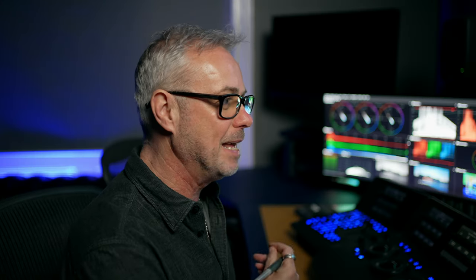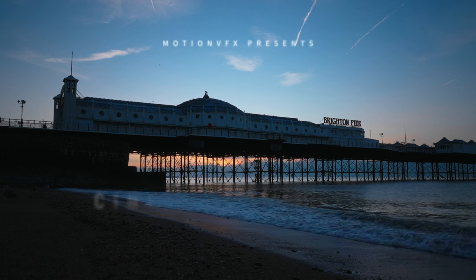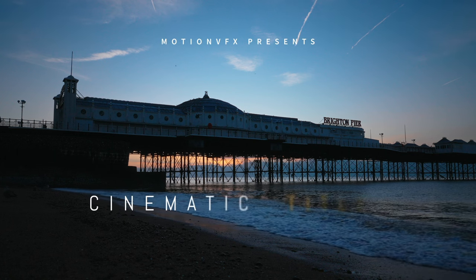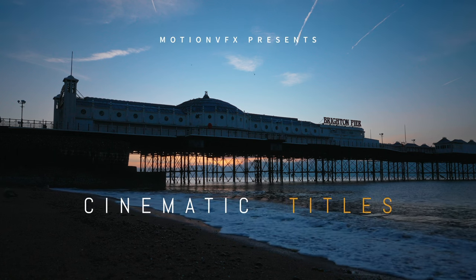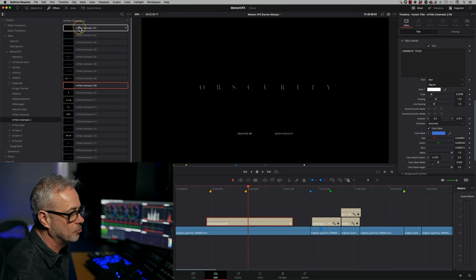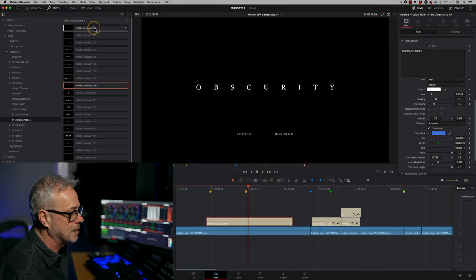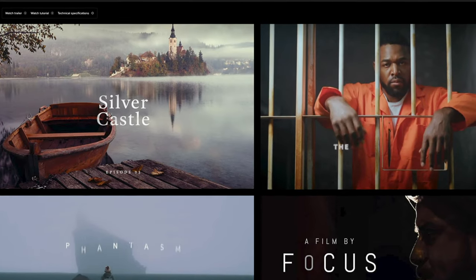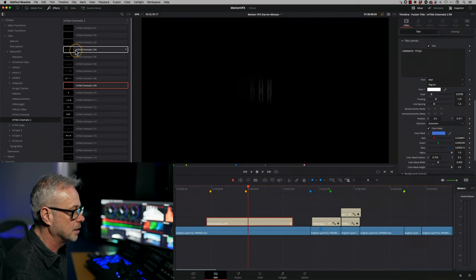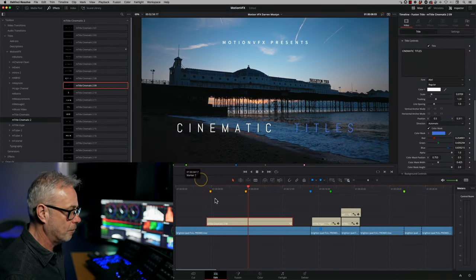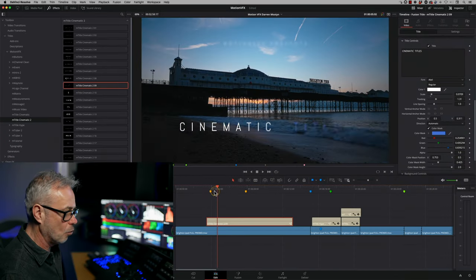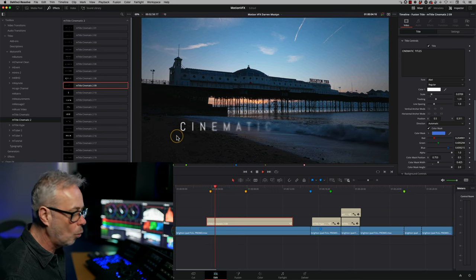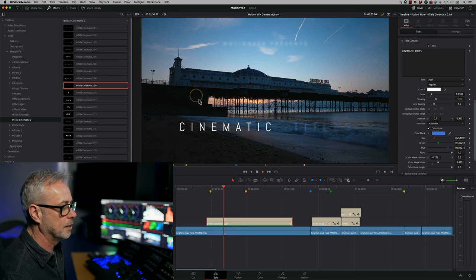So the next pack in my bundle is mtitle cinematic two. I use this one all the time. It's a good classic go-to. And you can see these are just really nice cinematic style titles, really smooth, come on really nicely. And I've got one on my timeline already. These are almost the opposite of mtitle hype. They're just nice and clean. You're always going to need titles like this.